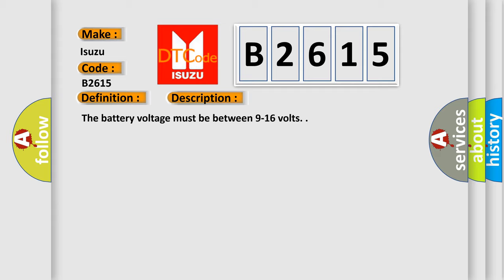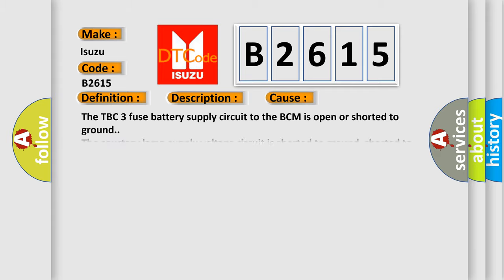The battery voltage must be between 9 to 16 volts. This diagnostic error occurs most often in these cases.